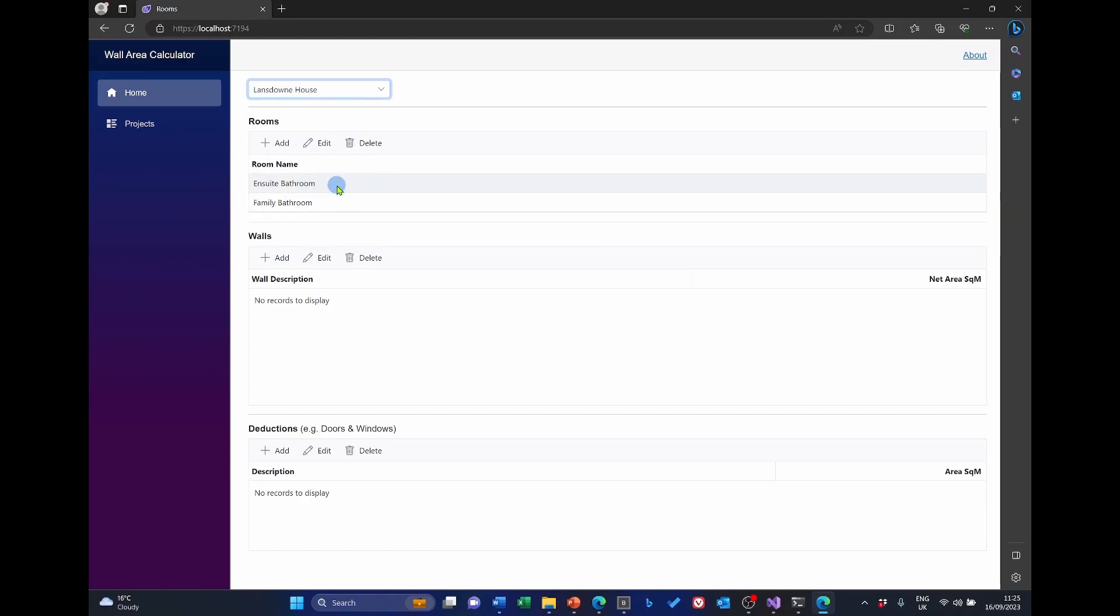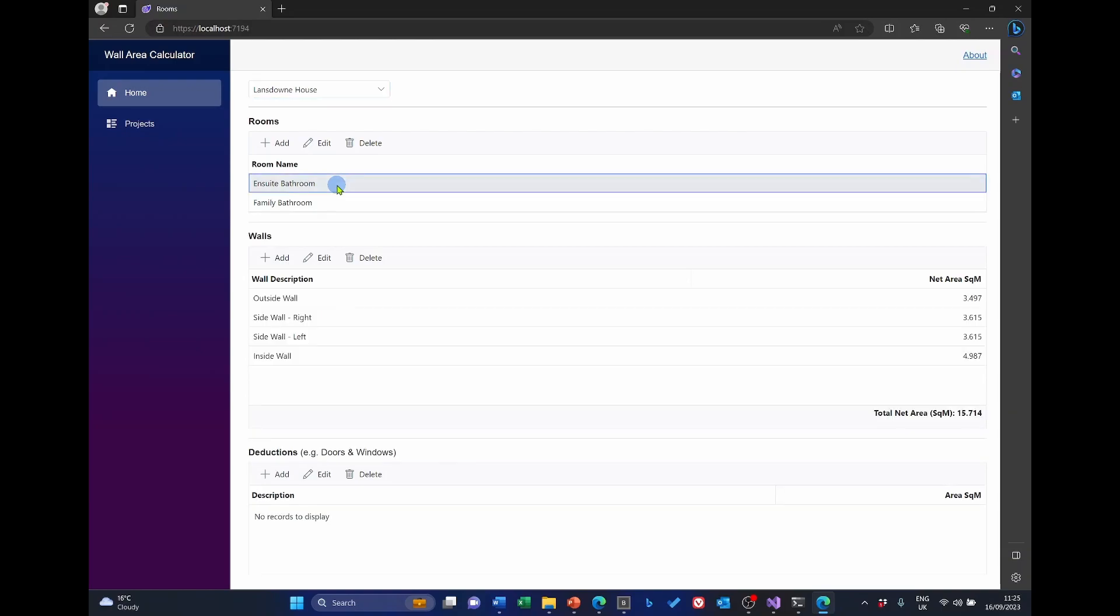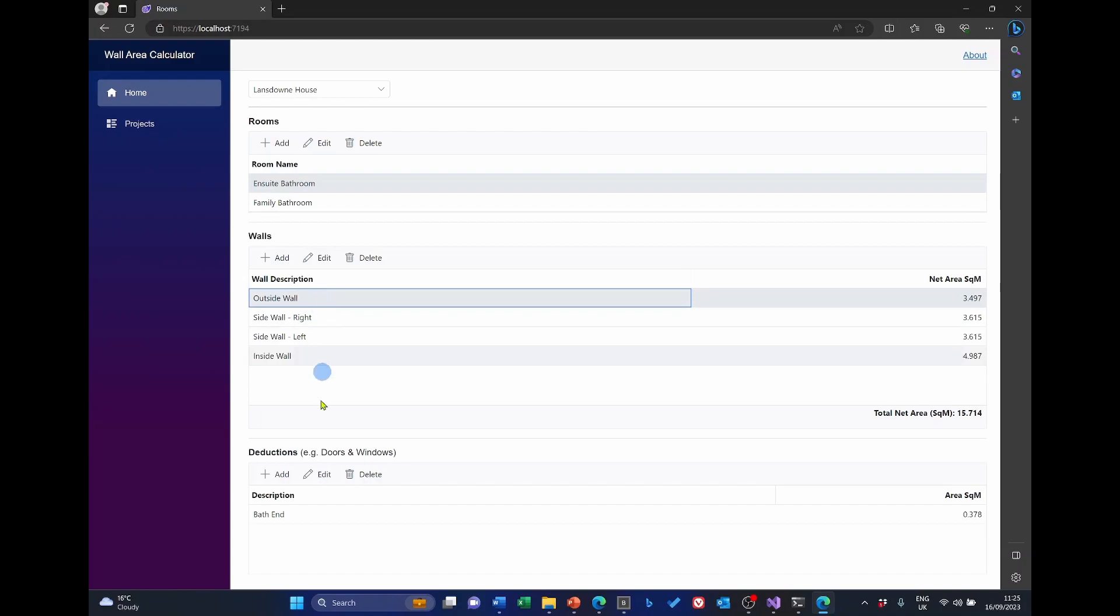So by selecting a project, it will display the rooms. And if I select a room, it'll then display the walls. And if I select a particular wall, it'll then show any deductions. And by deductions here, I'm talking about things like doors and windows, where obviously I won't need to include that particular area because I'm not going to be tiling the doors and the windows.